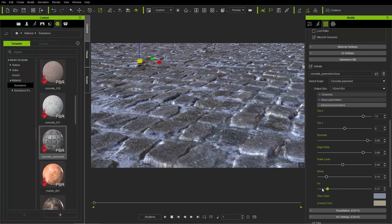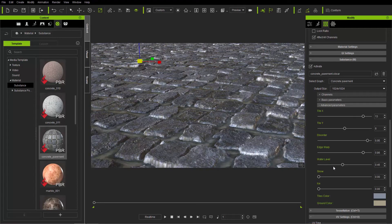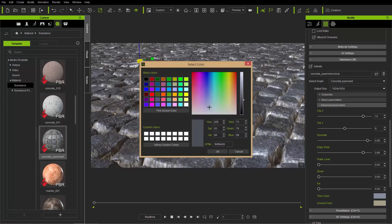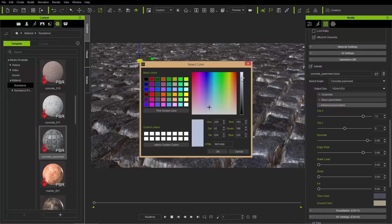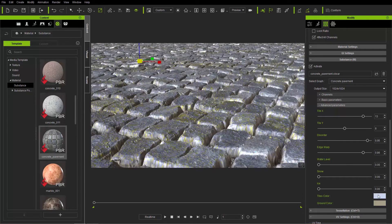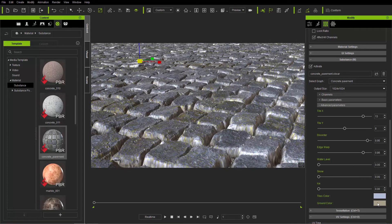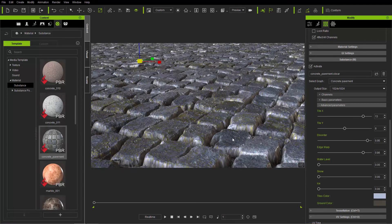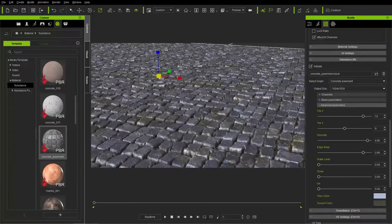I'm going to take the ice level all the way down — we don't want any ice. You can also adjust the colors of the tiles. If we want darker tiles we can adjust the tile color right here to get more of a pavement type look. I'll keep a very light bleached color for my cobblestone. You can also adjust the ground color for contrast — making it a little bit darker makes the crevices appear even deeper. So we have a nice dark ground color between the light tiles.